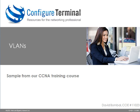That concludes our sample of VLANs from our CCNA training course from configuredterminal.com. For more free information, please visit our blog at configuredterminal.com. You can also purchase our CCNA training course from configuredterminal.com. All the best with your studies and thank you for watching.